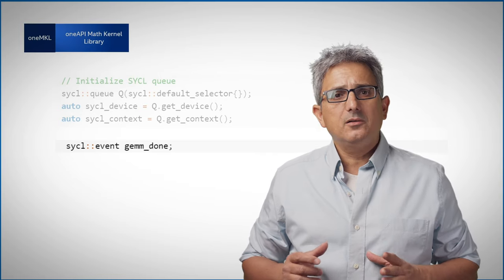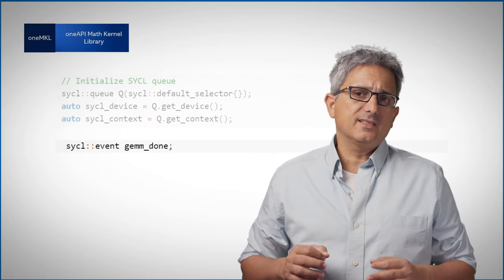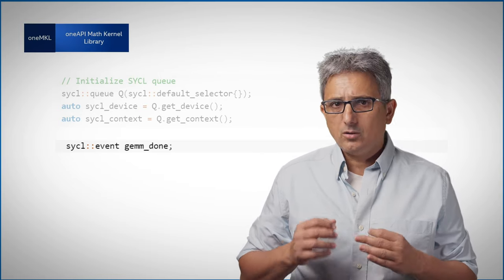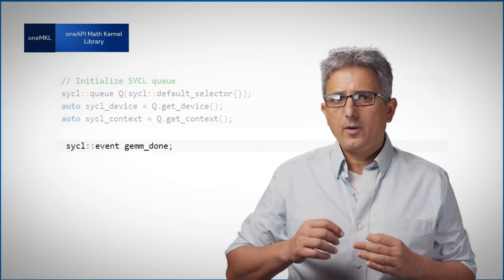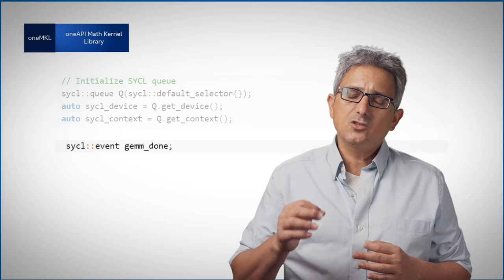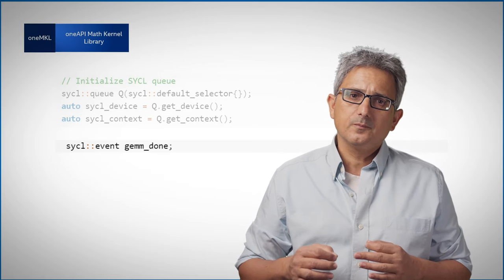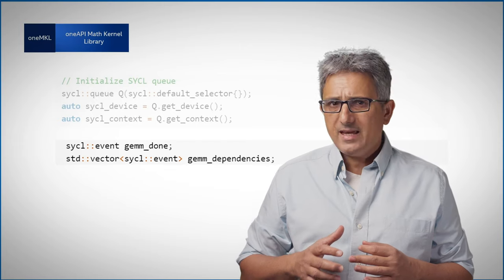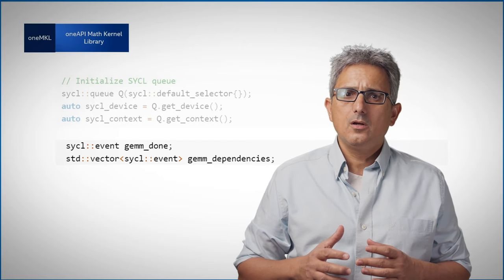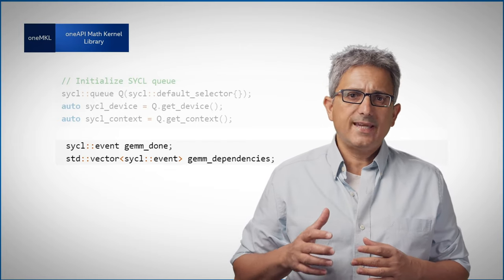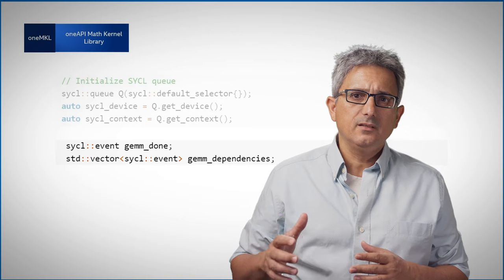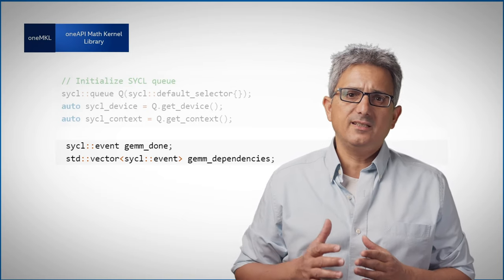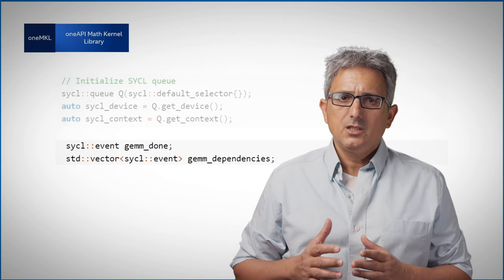So here I'm declaring a SYCL event so that the host knows when the OneMKL function is completed. I may have to let the device know that execution cannot begin until the necessary data is available.